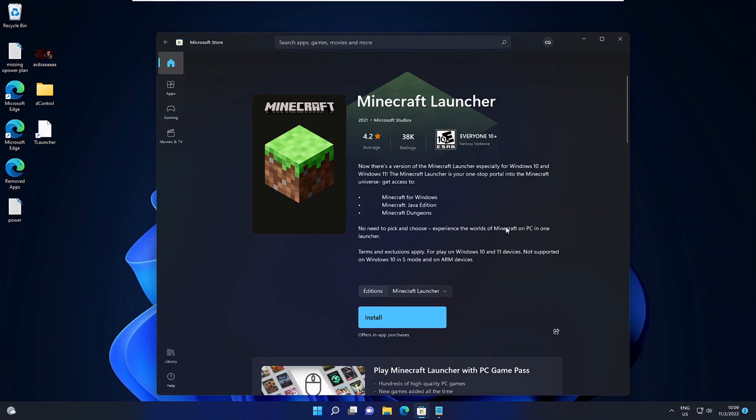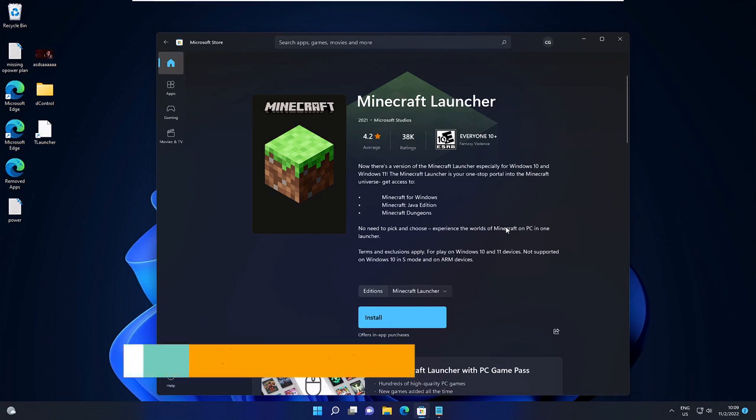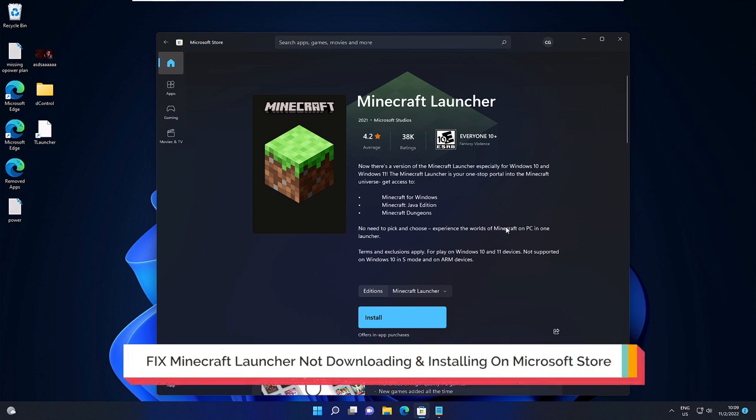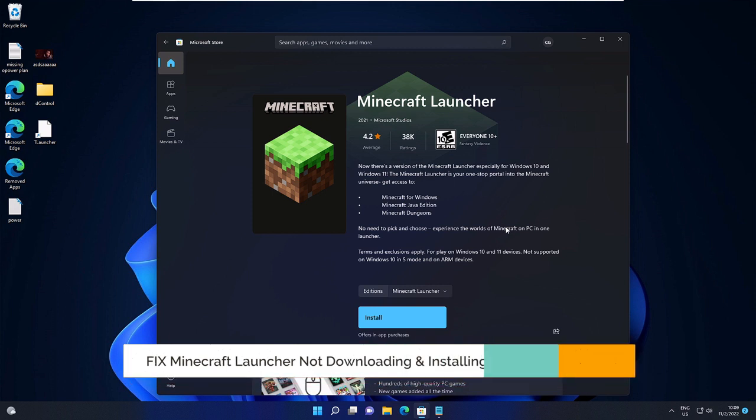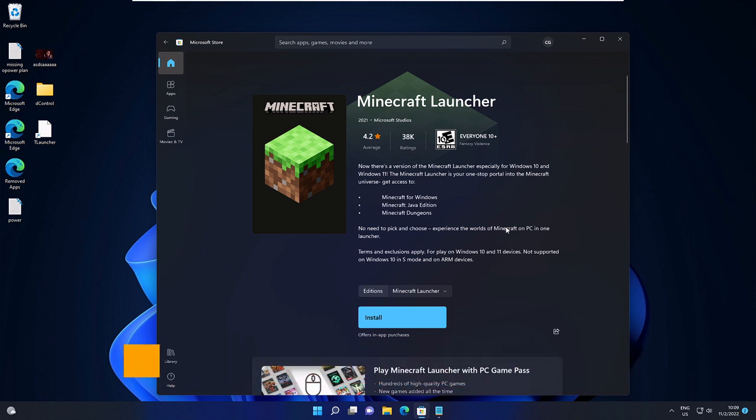Hey everyone, welcome back to Sebrov. In this video, I will be explaining how to fix Minecraft Launcher not downloading and installing on Windows 10 or Windows 11. If you're trying to download or install and nothing is happening or clicking, then you just need to apply four to five solutions.